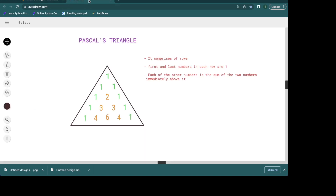I am going to make use of a whiteboard. A Pascal's Triangle has multiple rows within a triangle and each row contains numbers. The first and foremost thing is it comprises of rows. The second thing is the first and last numbers in each row are 1. So at the very top it's just a single 1, then we have 1 and 1, and then we have 1, 2, 1. As you can see, all the green ones have 1 at the beginning and 1 at the end.